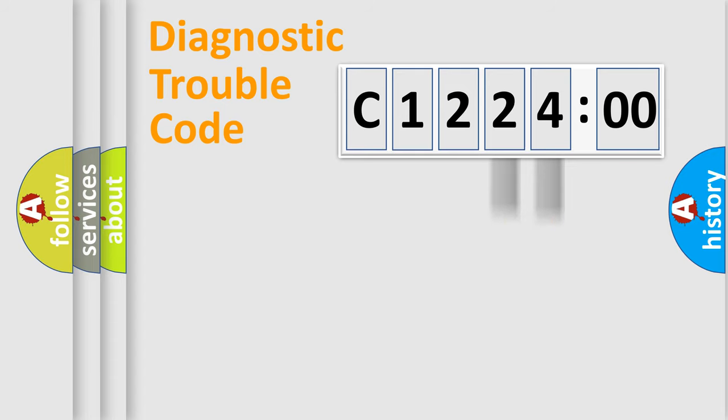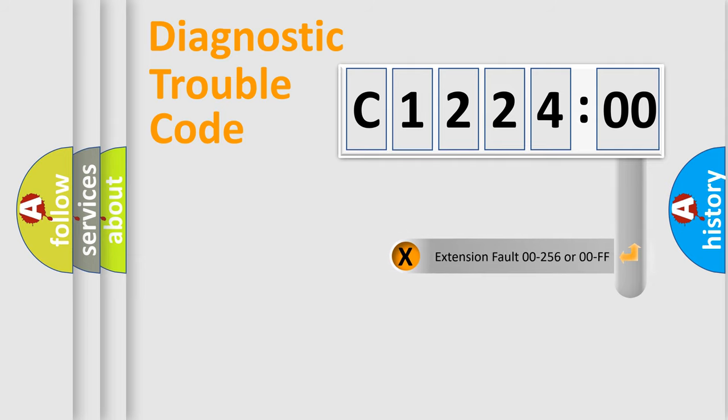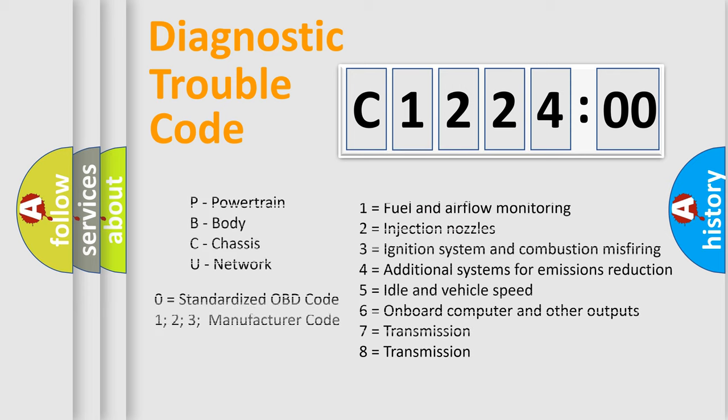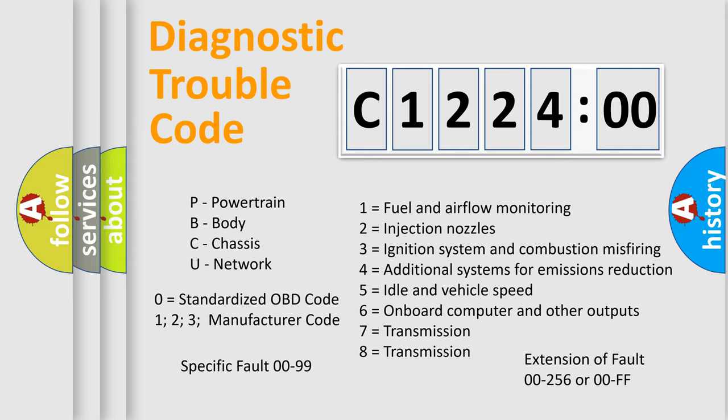Only the last two characters define the specific fault of the group. The add-on to the error code serves to specify the status in more detail, for example, a short to ground. Let's not forget that such a division is valid only if the second character code is expressed by the number zero.